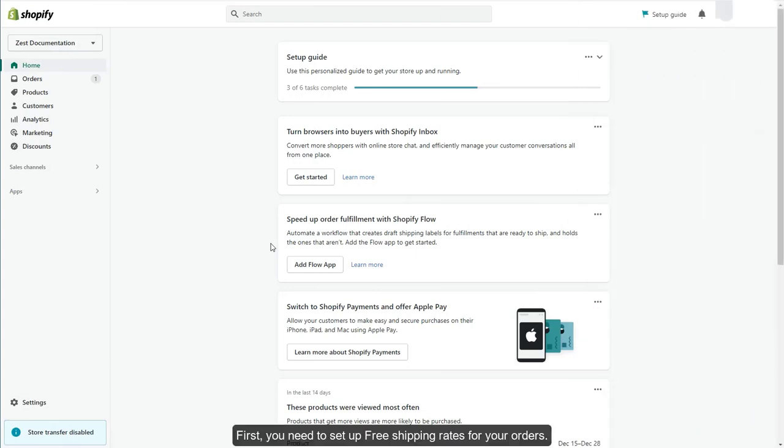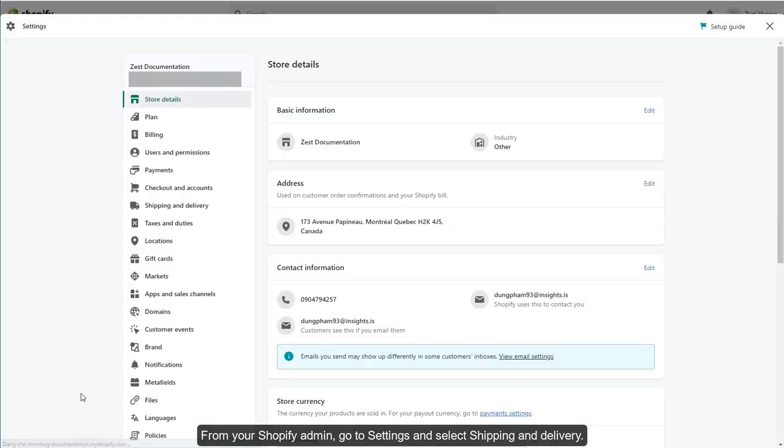First, you need to set up free shipping rates for your orders. From your Shopify admin, go to Settings and select Shipping and Delivery.